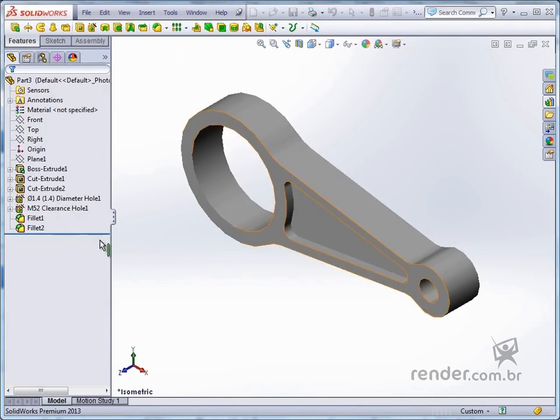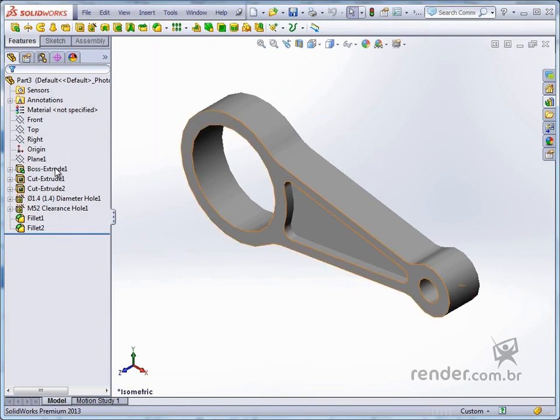SolidWorks has automatically rebuilt the design tree for this piece and we can access the features and even edit them.